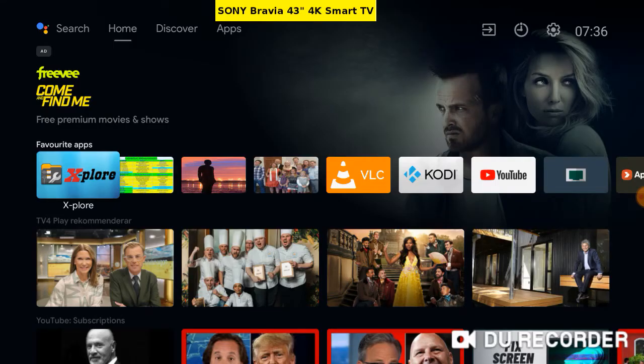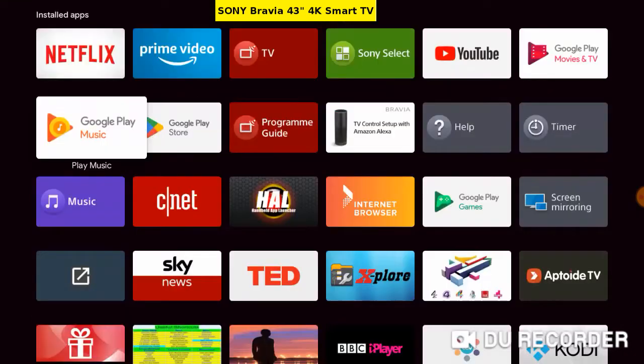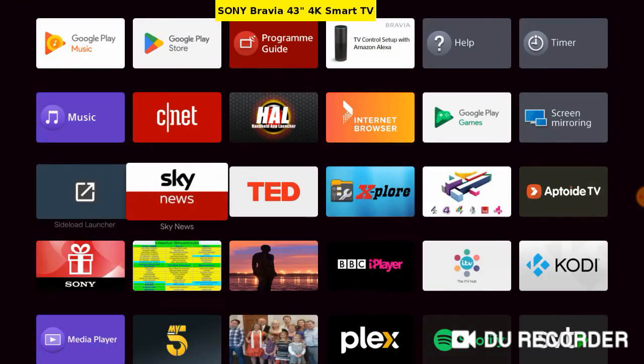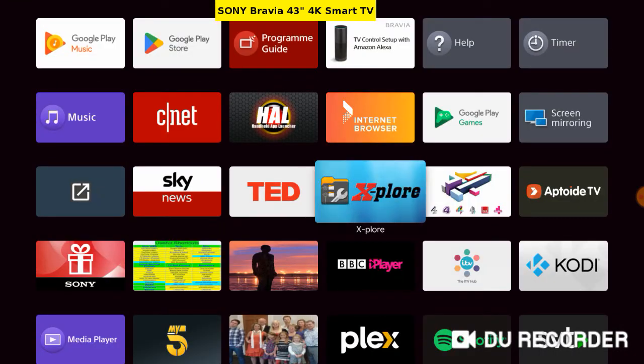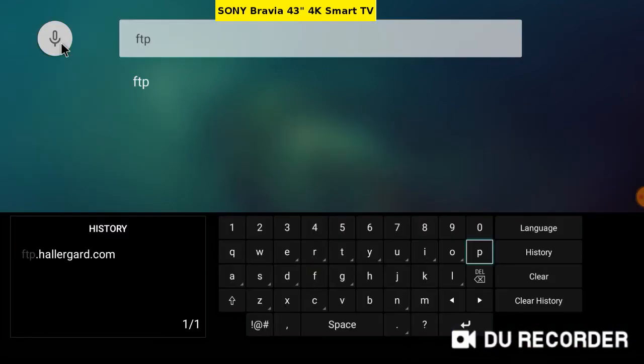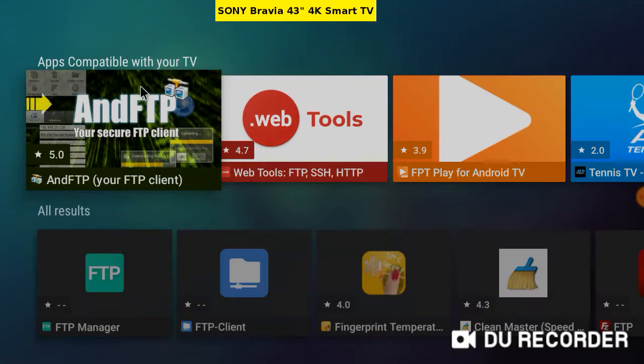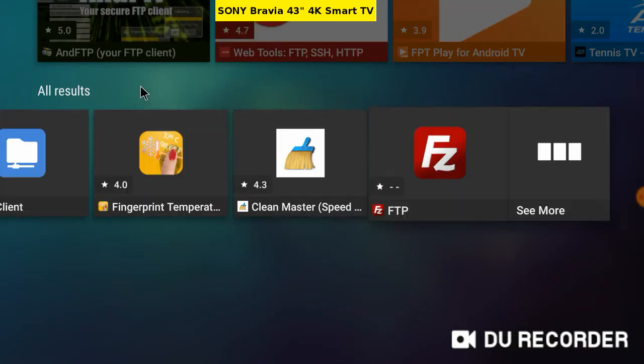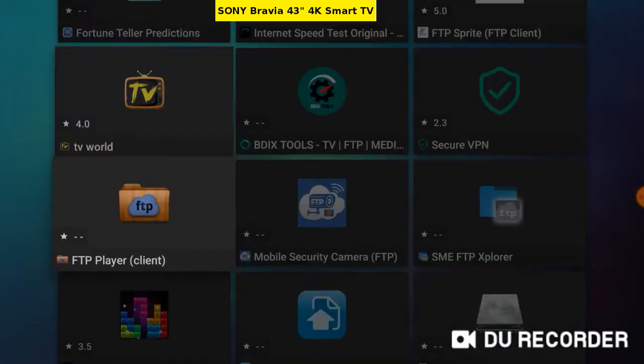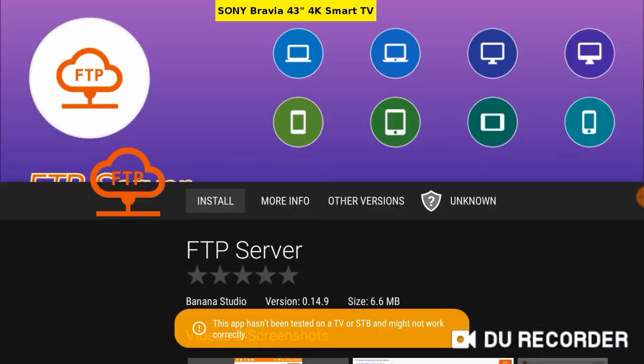Sony Bravia Android TV. We'll install the FTP server. App Drawer and navigate to Aptoide TV. Search FTP. Down, right, and down again. Here it is. Could only find the paid-for version on Google Play Store.